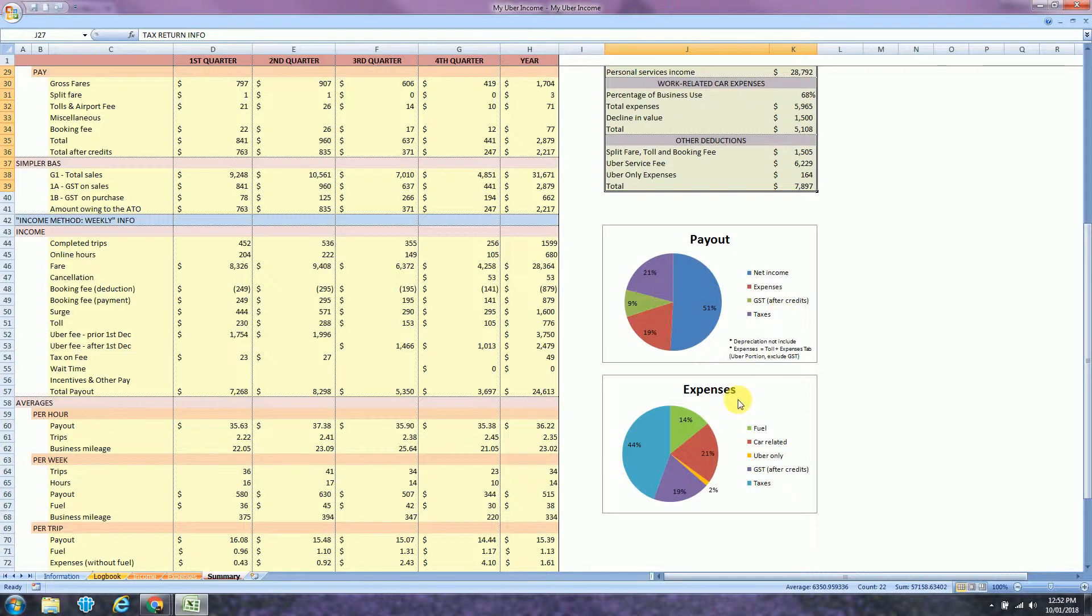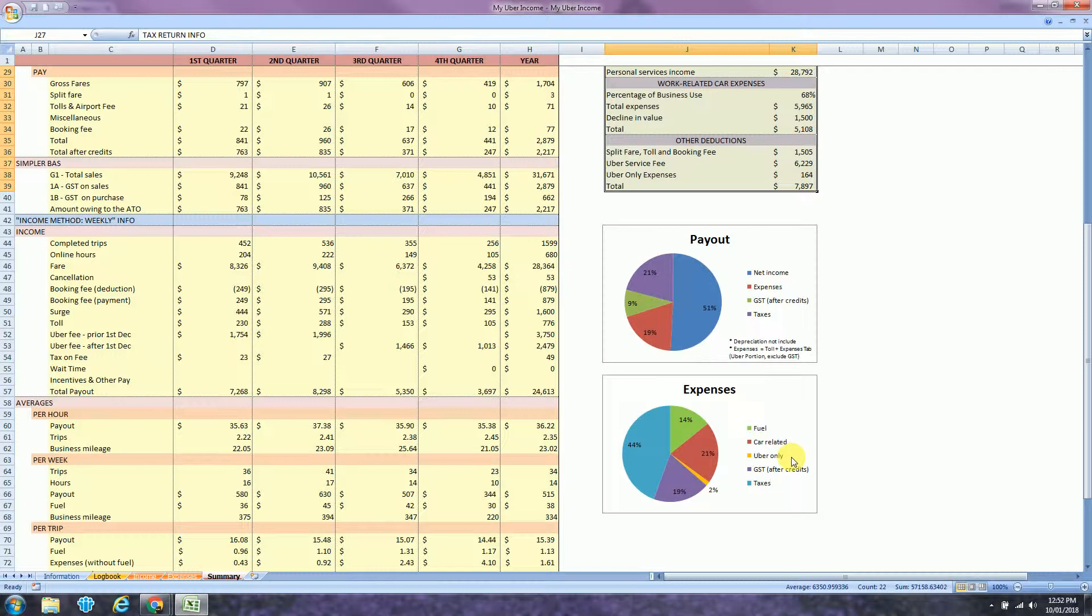The last chart is the expenses. So you can see that 14% of my expenses were fuel, 21% car related, 2% Uber only, 19% was GST and 44% was actually the taxes.